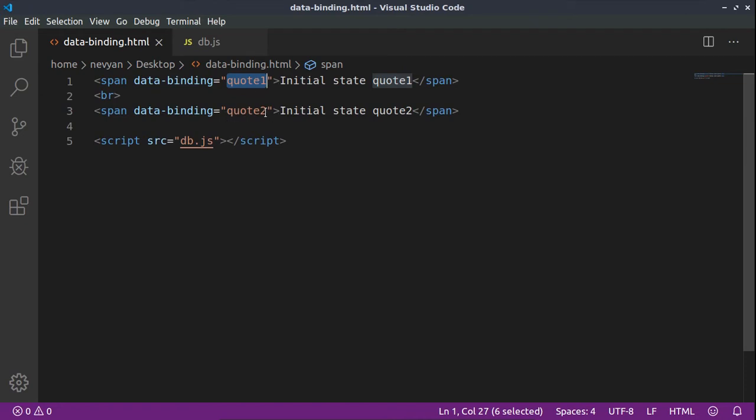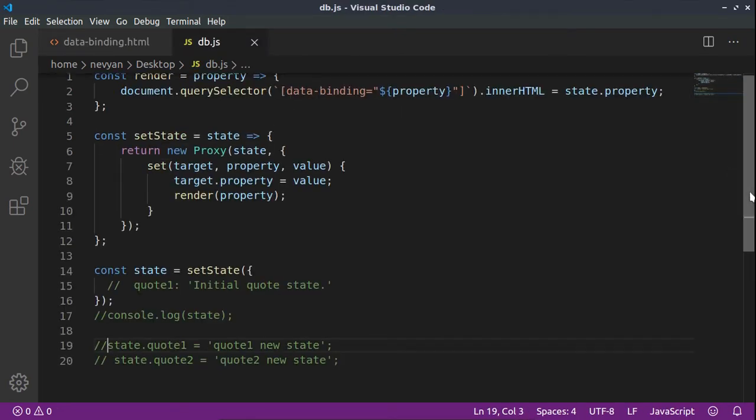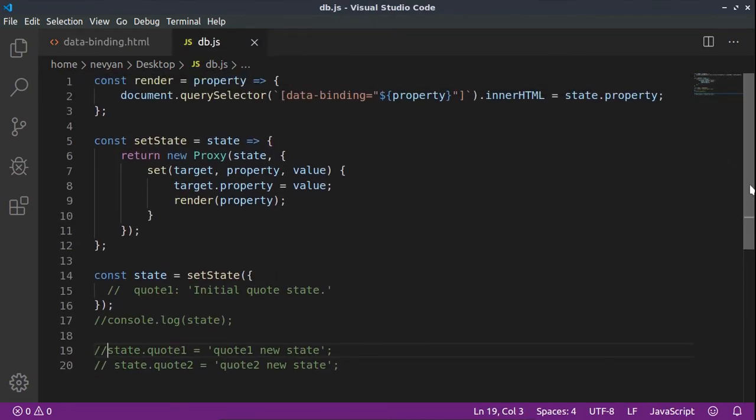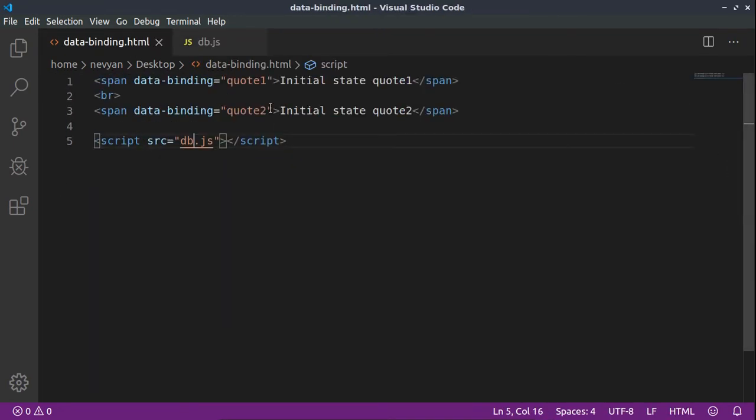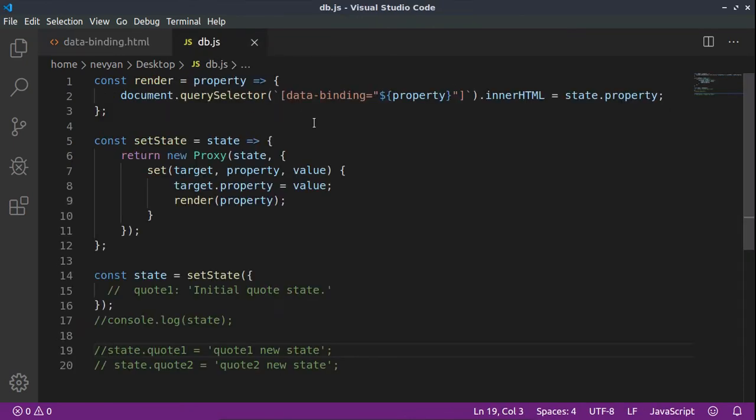Quote 1 and quote 2, and our db.js script. Inside of this script we'll see how we can change dynamically the inner HTML text inside of those two span elements using the so-called one-way data binding.